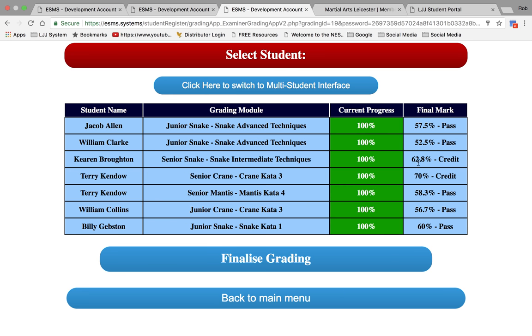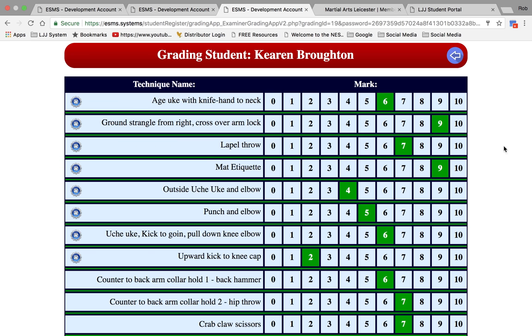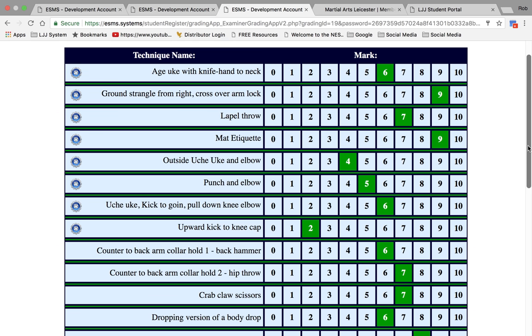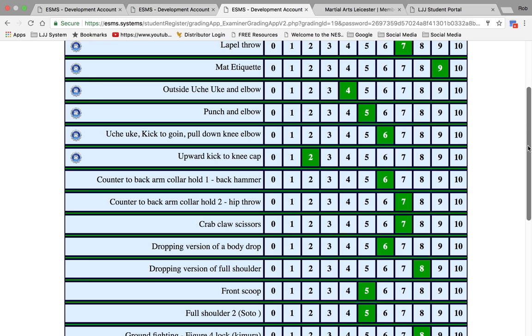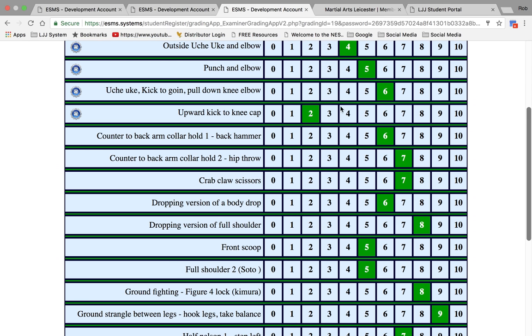Click on him. Now this is what the examiner will get when he examines the student. He can mark every technique out of 10 and assess that student. You can then see that upward kick to kneecap wasn't a particularly good technique for him. He only got a 2.